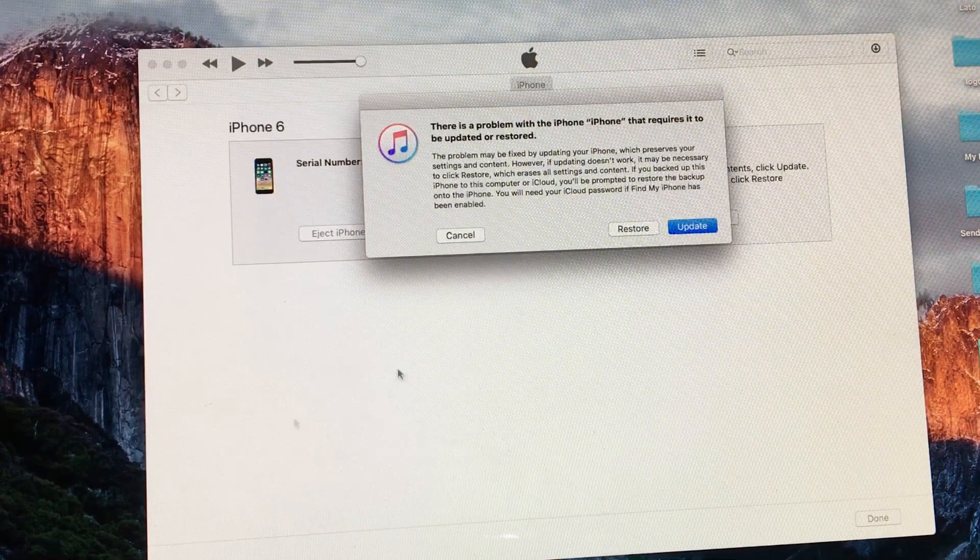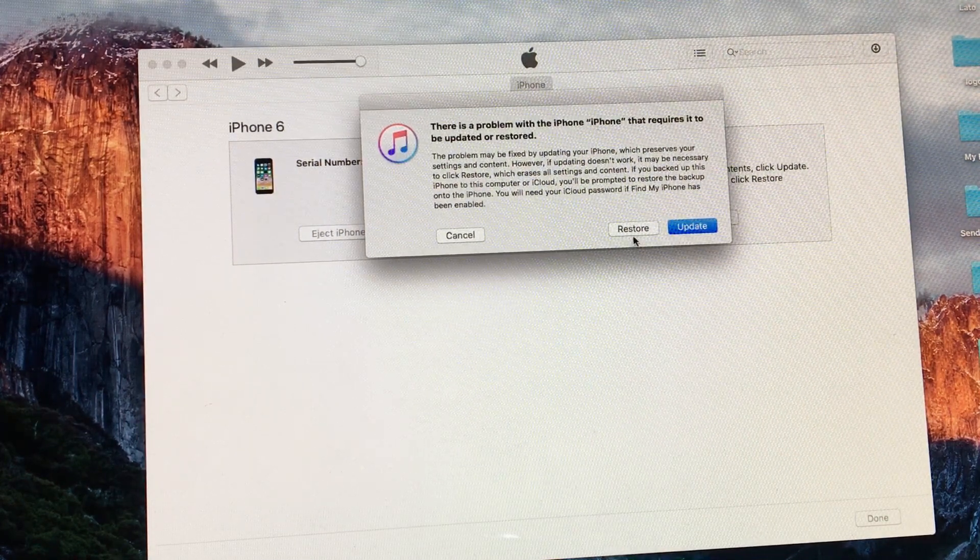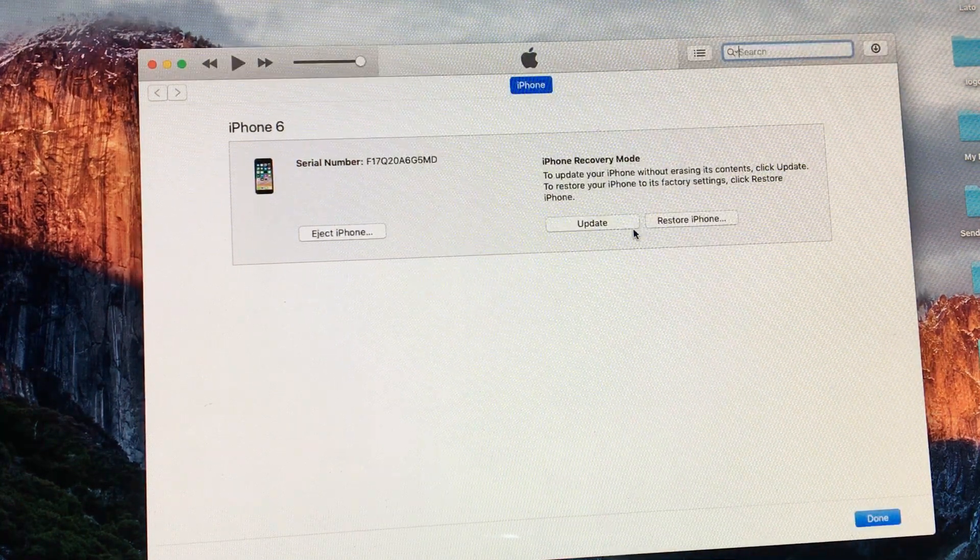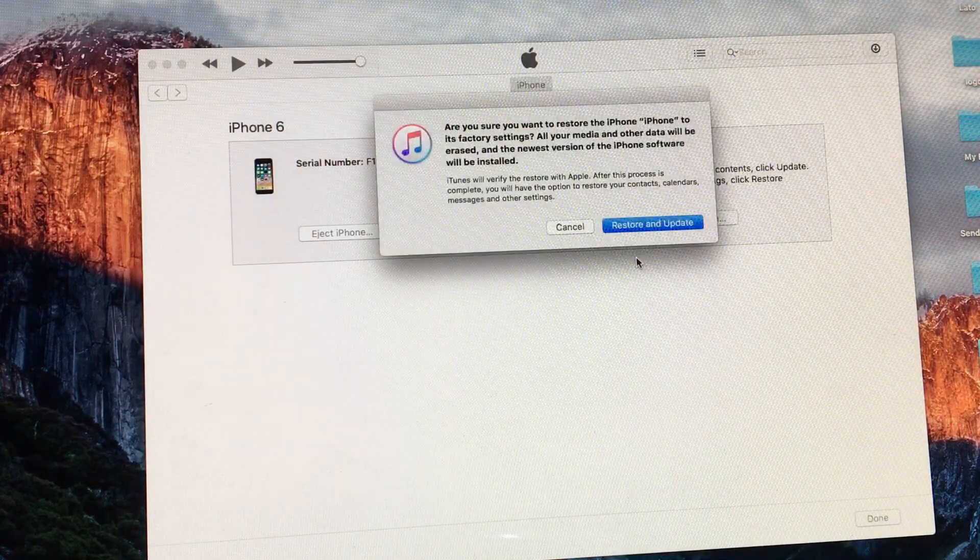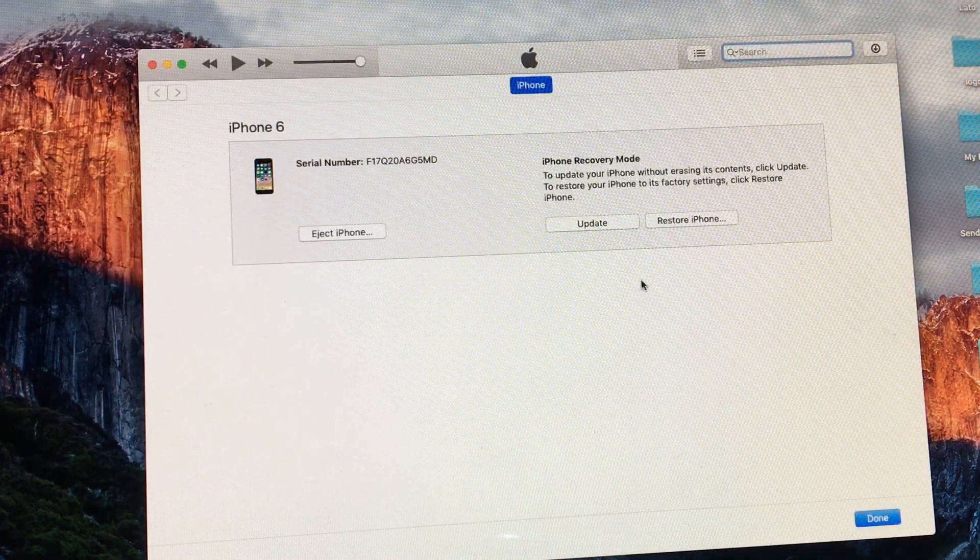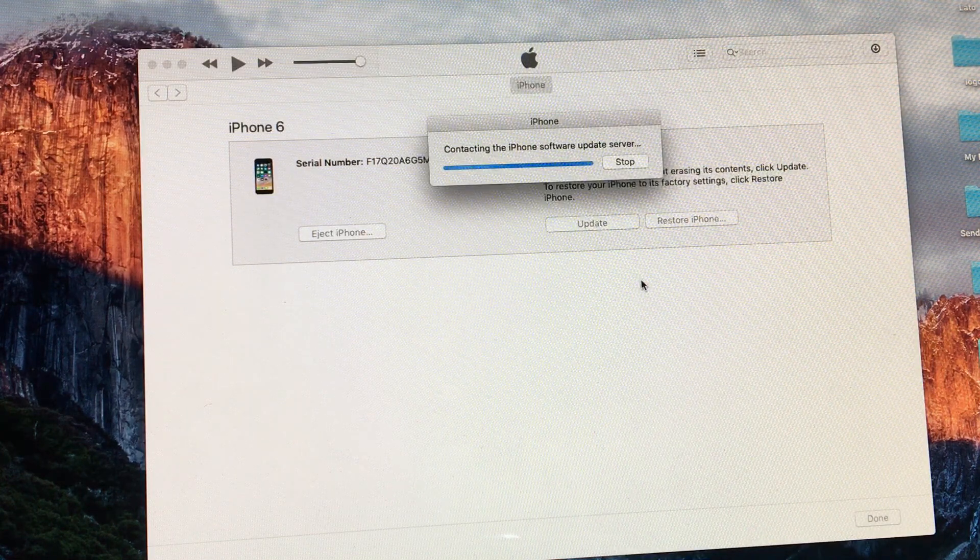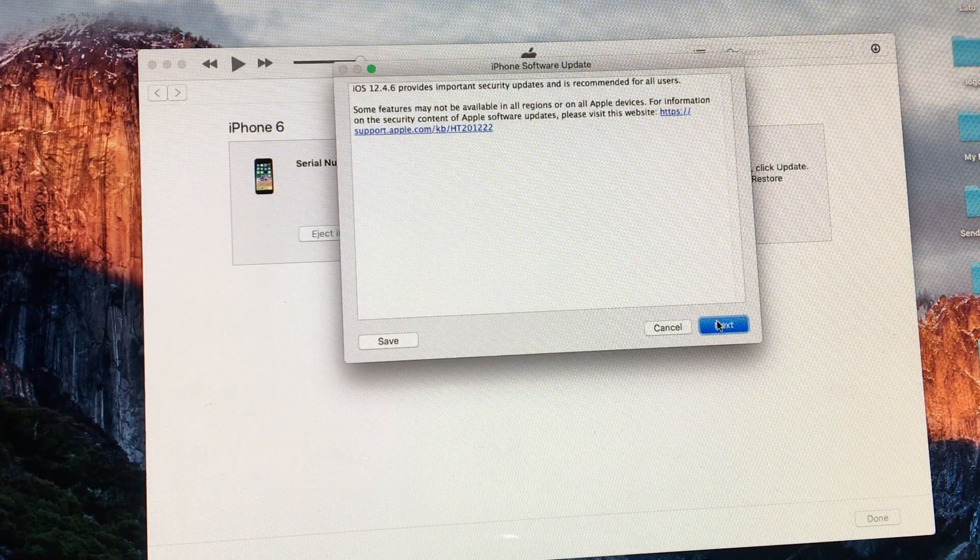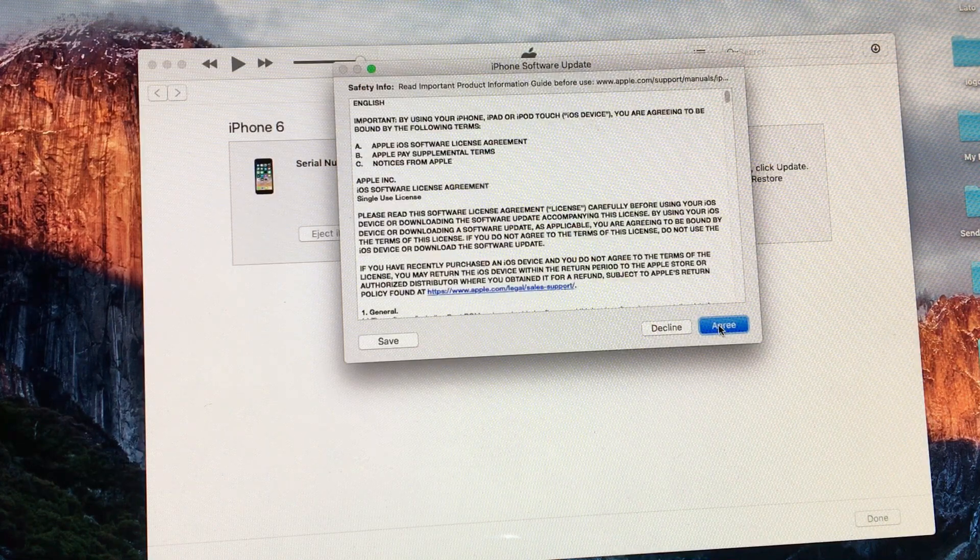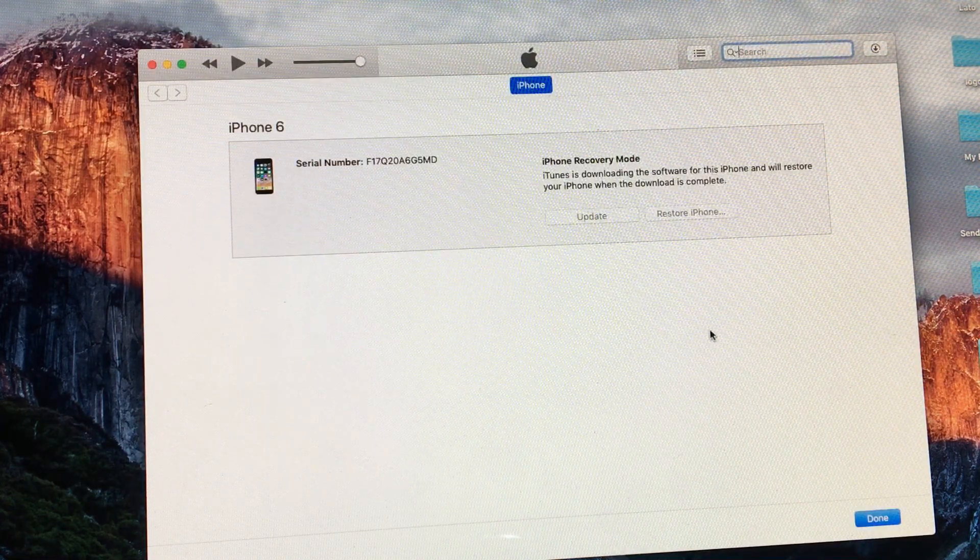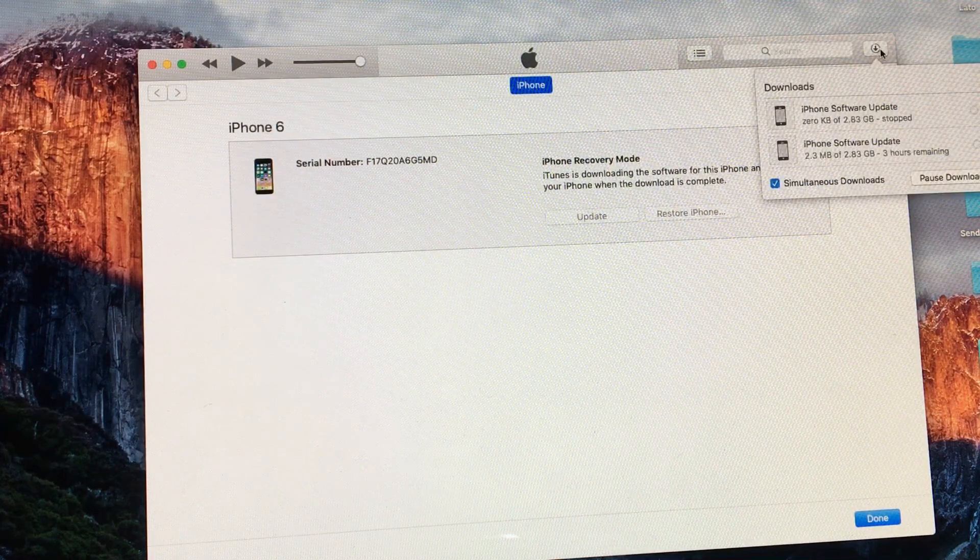Now on iTunes, a message will pop up asking to restore or update. We will select restore here. It will again ask for confirmation. Select restore and update. Now it will check for the updated iOS version and ask to download it first if you have not already downloaded it. Click next and agree, and then it will start downloading the latest iOS version to be installed on your phone.